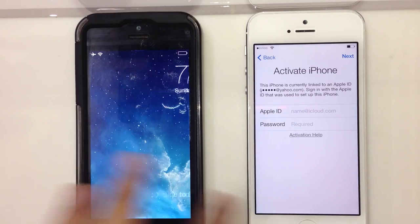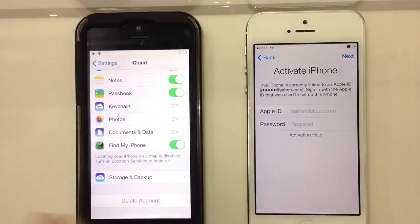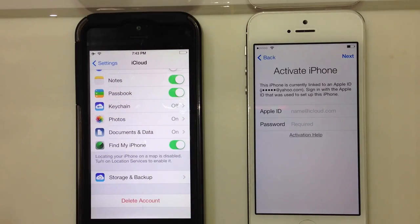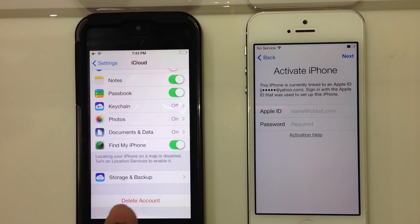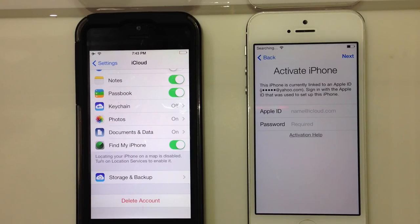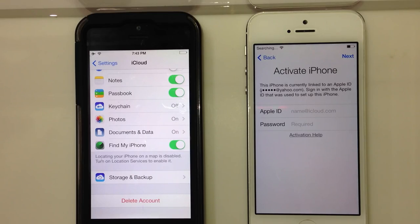Here is my recommendation: if you're buying a phone, make sure the iCloud account is deleted. Make sure that whoever you're buying it from goes into iCloud, presses 'Delete Account,' puts in their password, and deletes it. If you have any questions, please put them in the comments below — I hope this helps.